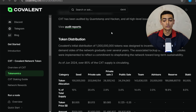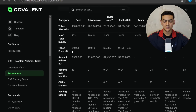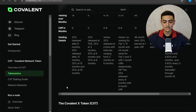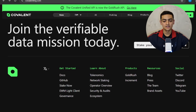Covalent's initial distribution of 1 billion tokens was designed to incentivize both the supply and demand sides of the network, gradually over several years. Associated lockup and vesting schedules reflect a commitment to long-term sustainability. As of June 2024, over 85% of CXT supply is circulating. The tokenomics section shows token allocation, percent of total supply, token price in dollars, amount raised, cliff and vesting details.